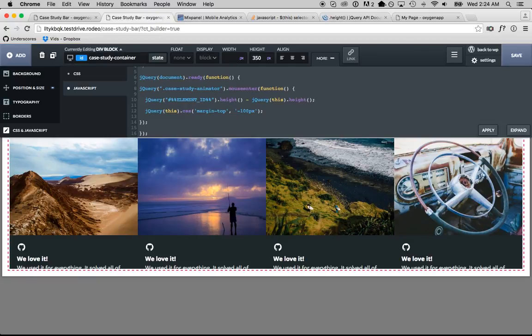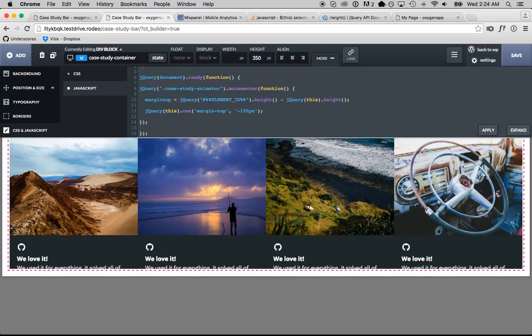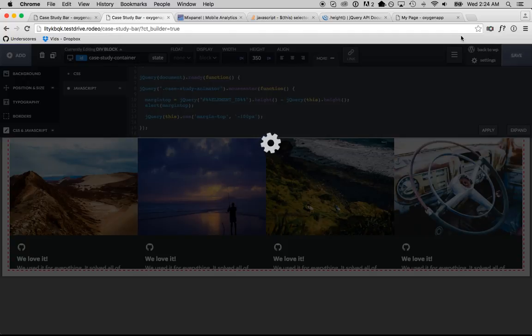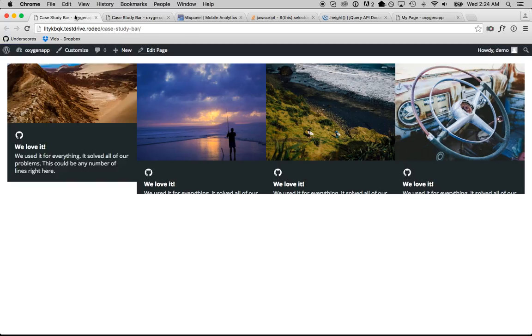So, margin top is going to be 350 pixels minus whatever this is. And then we'll go alert, margin top, test on the front end, see if we get a result that makes sense.